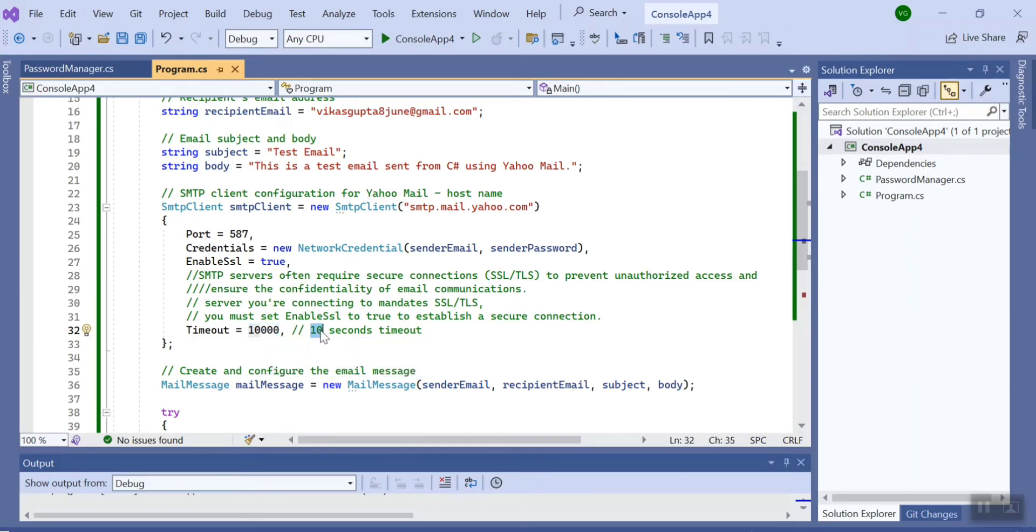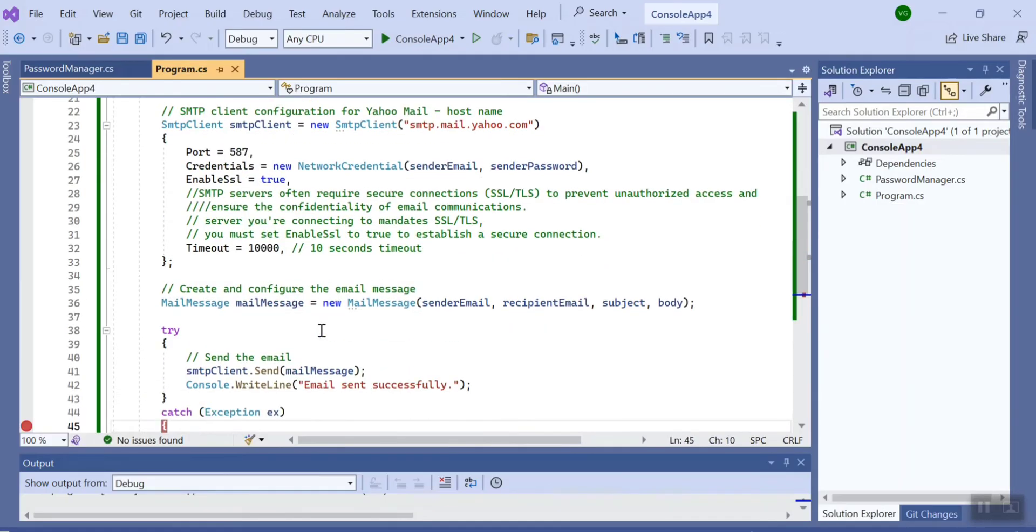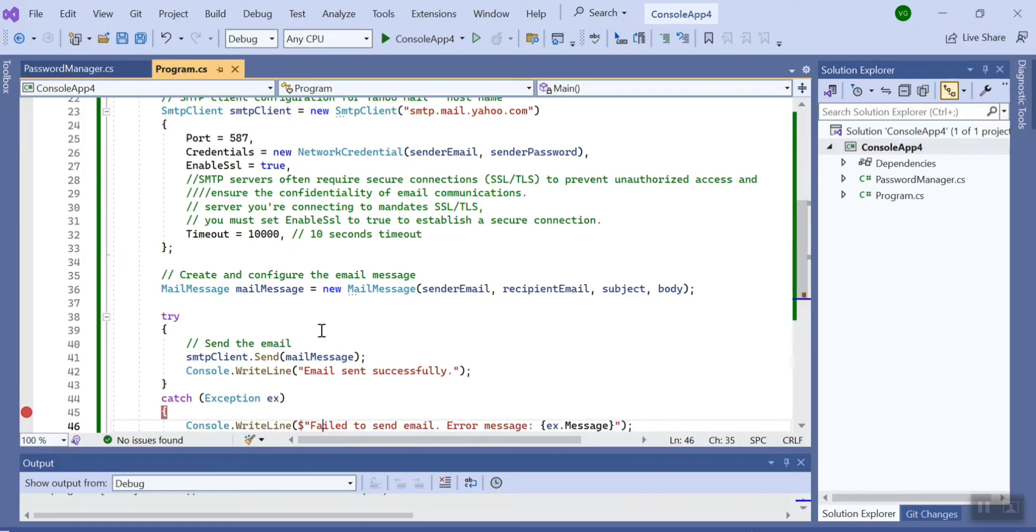It will try to run your code to send your email till 10 seconds. If it is not able to do it, then it will give a timeout. And here at last...